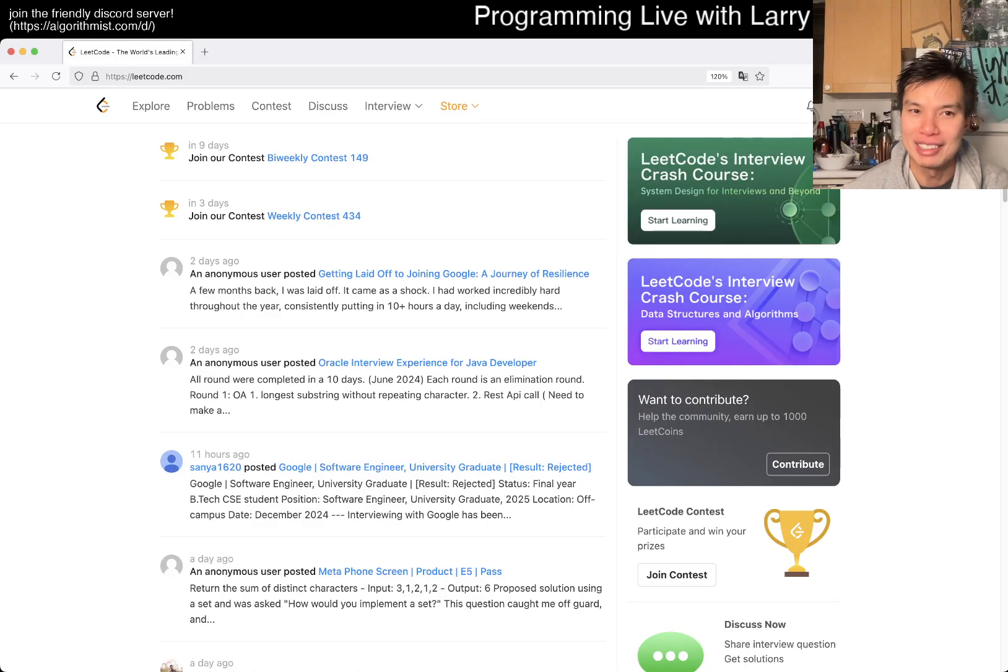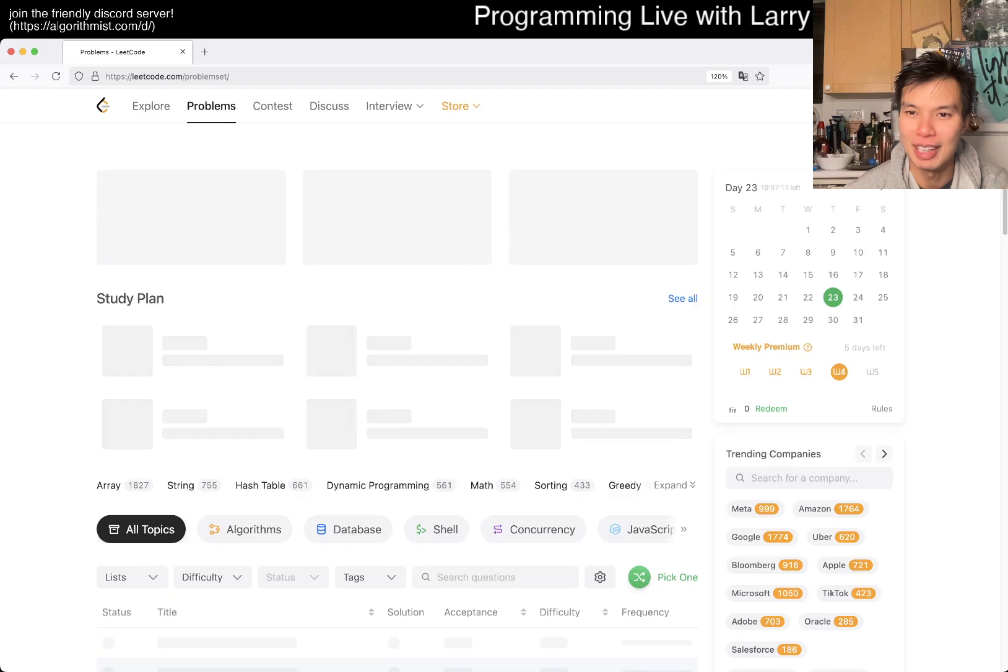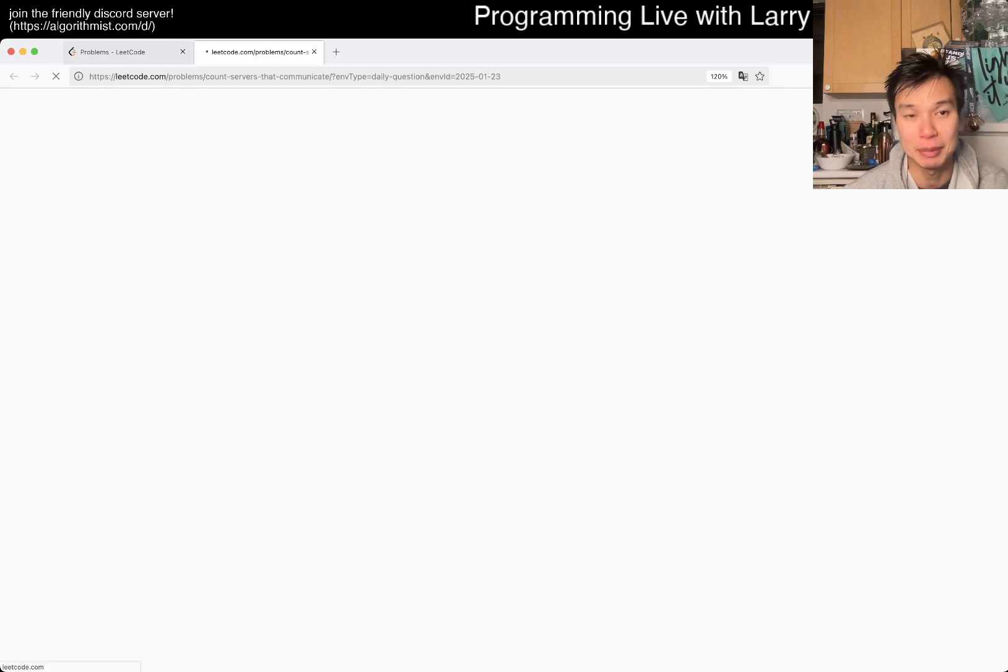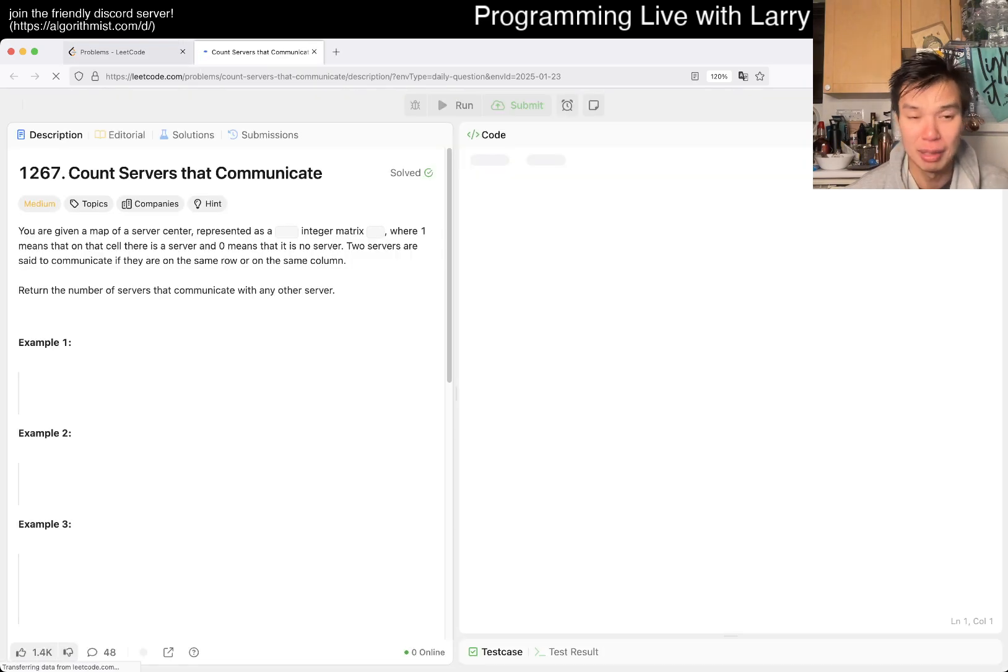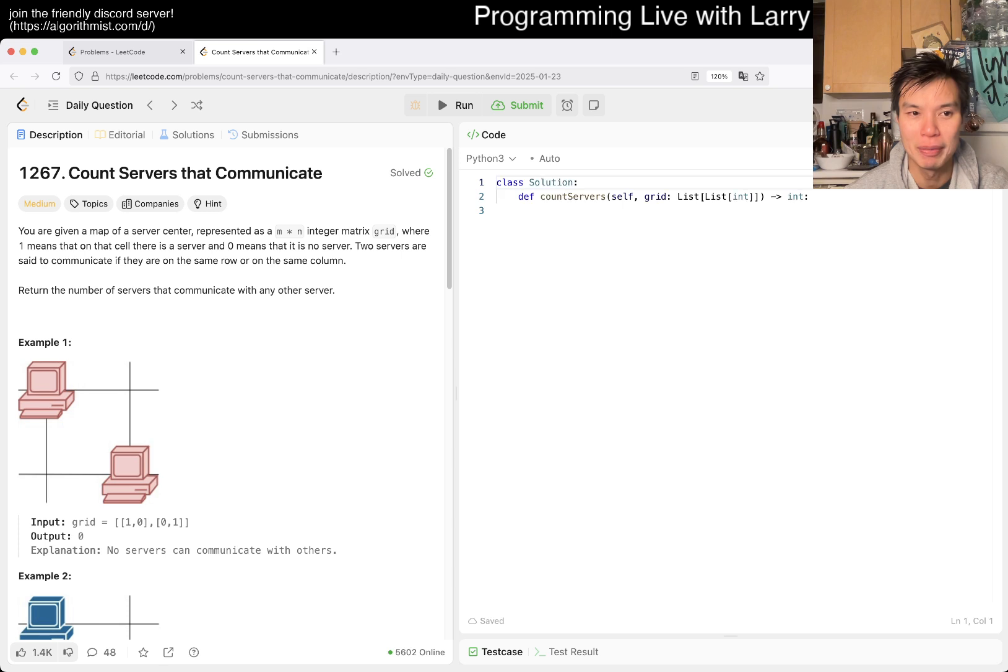Hey, hey everybody, this is Larry, this is day 23 of the Leaker Day Challenge. Hit the like button, hit the subscribe button, join me on Discord, let me know what you think about this problem.